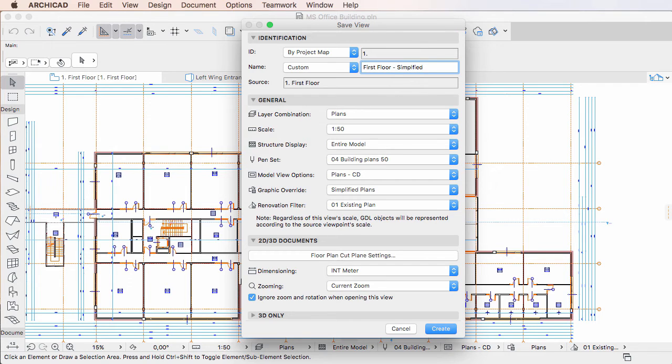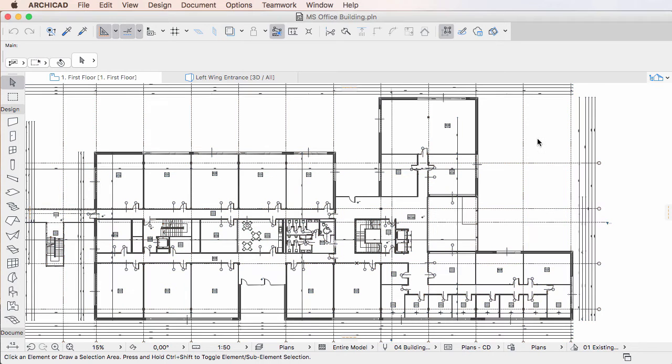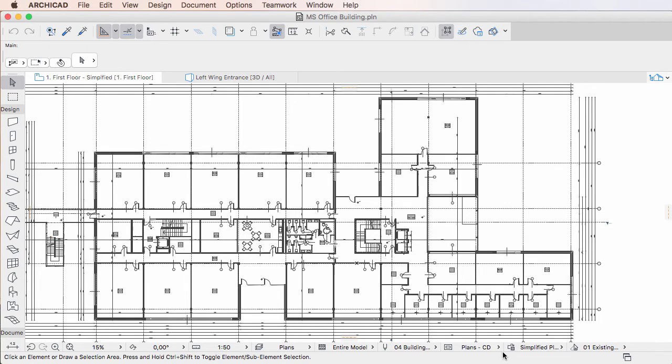When you activate a View, it is very easy to find out the Graphic Override combination stored in it, since it is displayed in the Quick Options bar along with the other settings of the activated View.